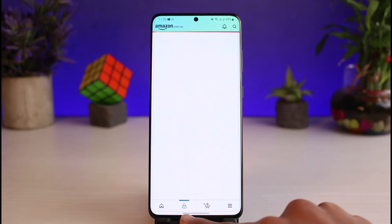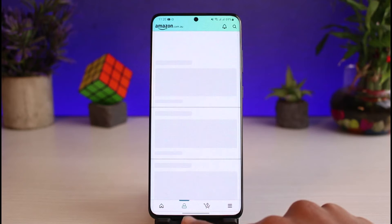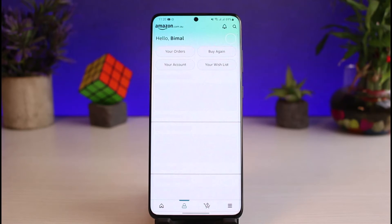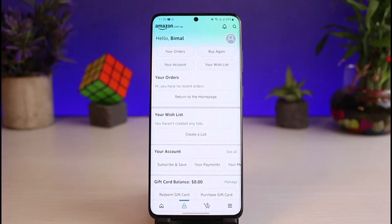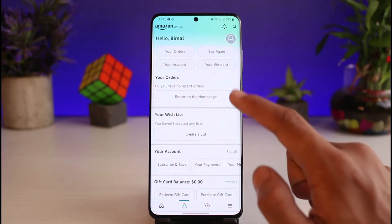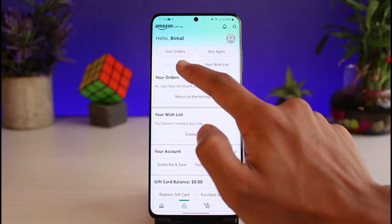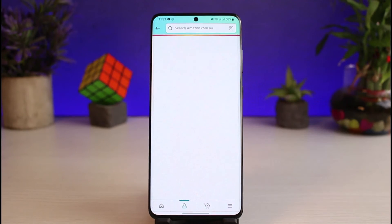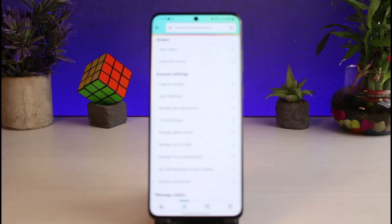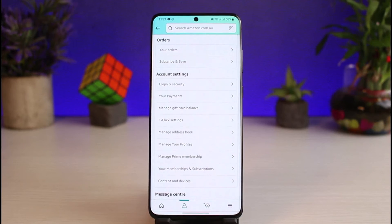So in order to do that, just go to the profile icon which you see at the bottom of the screen. Once you go to this profile icon, you will see all these sorts of options. At the very top you can see four options, so just go to the one that says 'Your Account' which is right over here. As you tap on the 'Your Account' button, you'll be able to see all these various options.